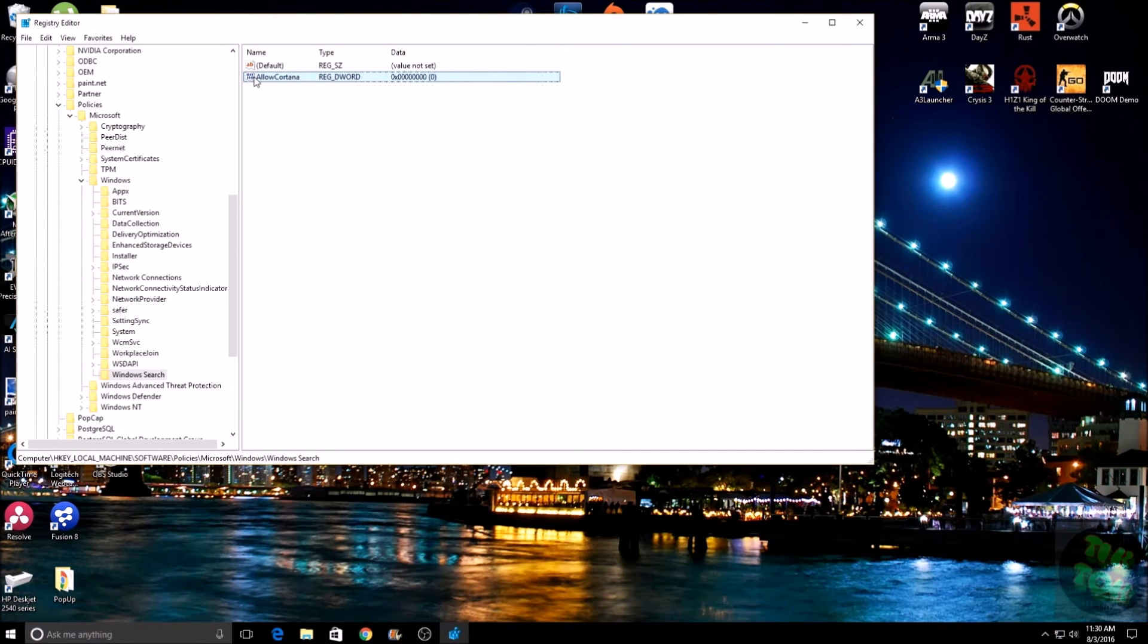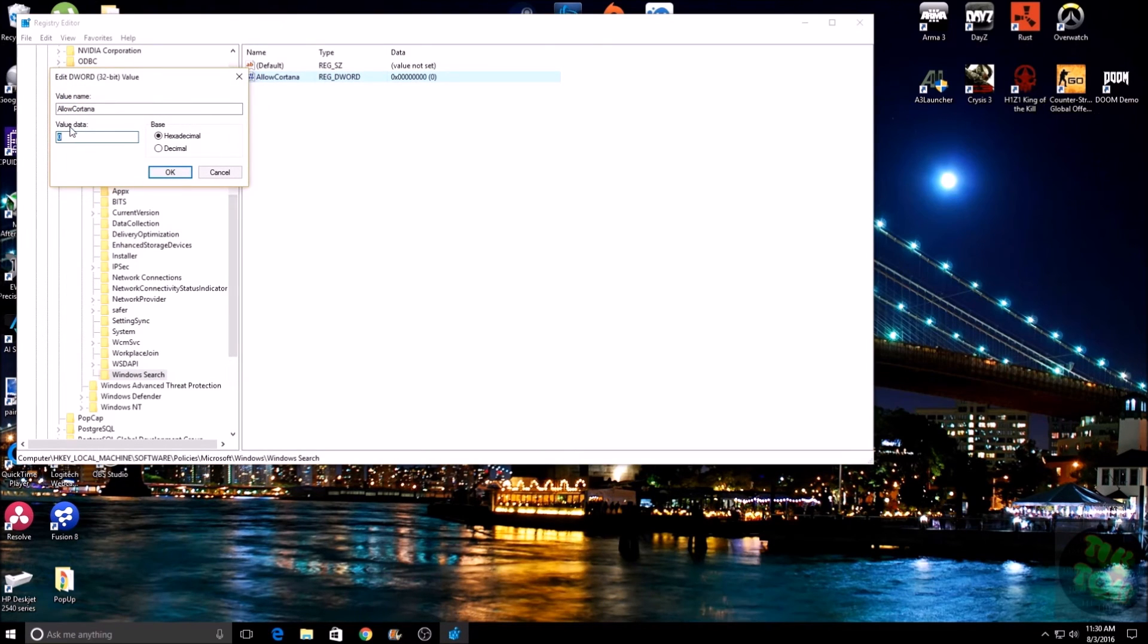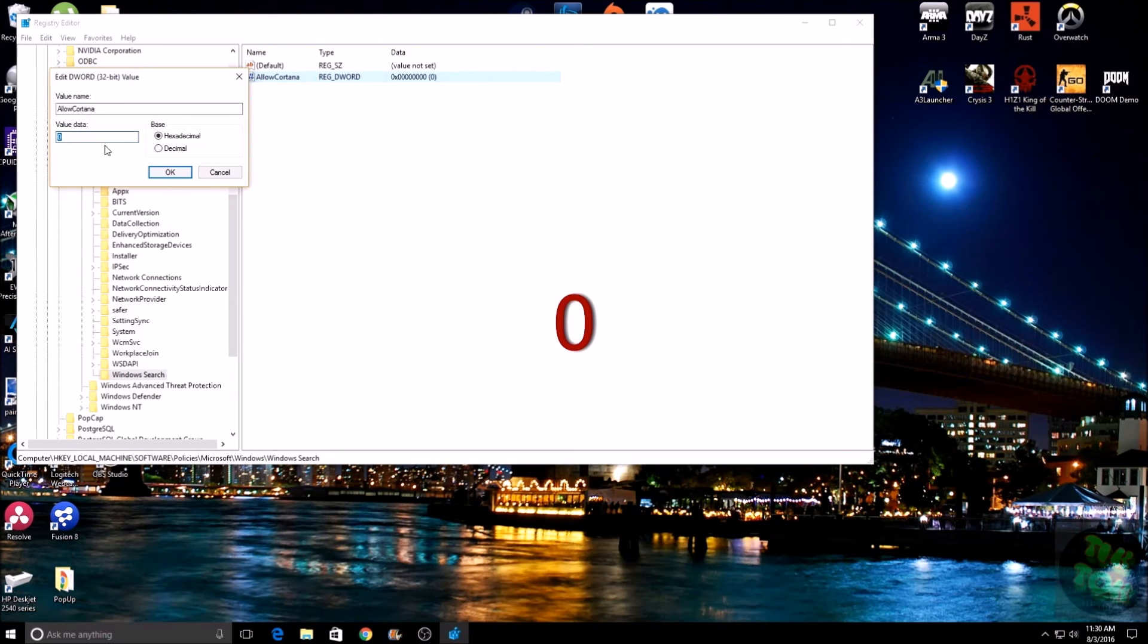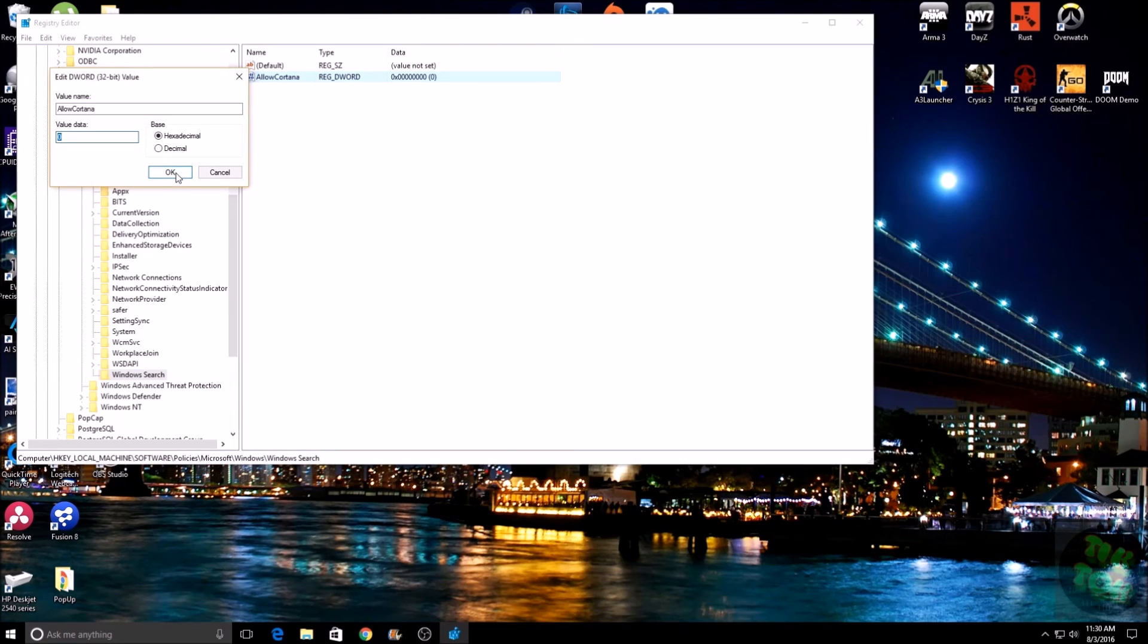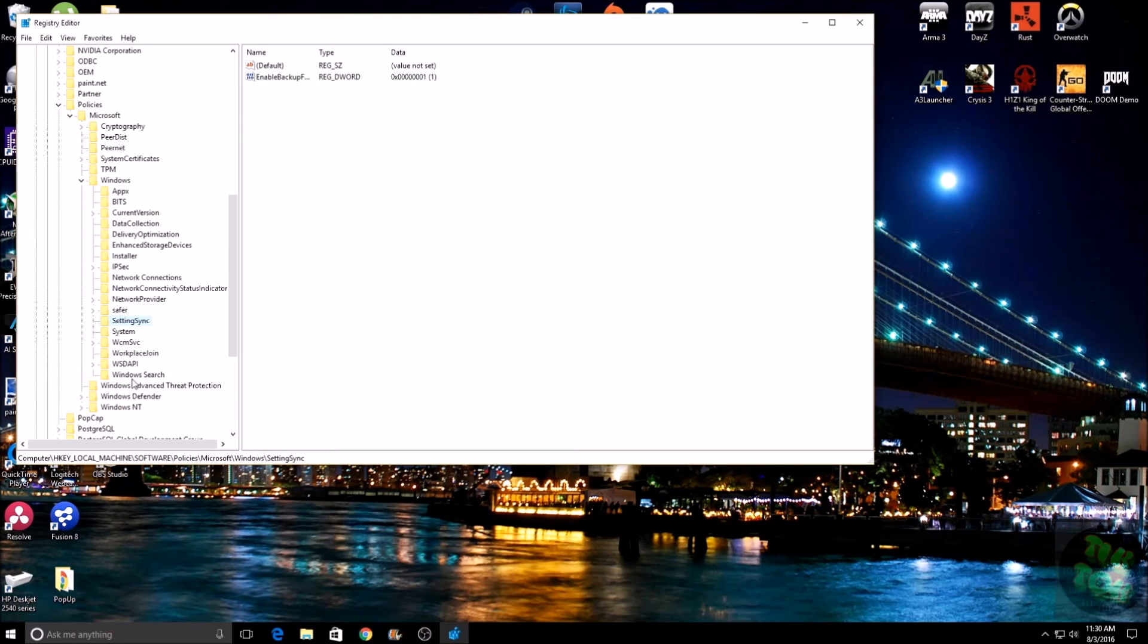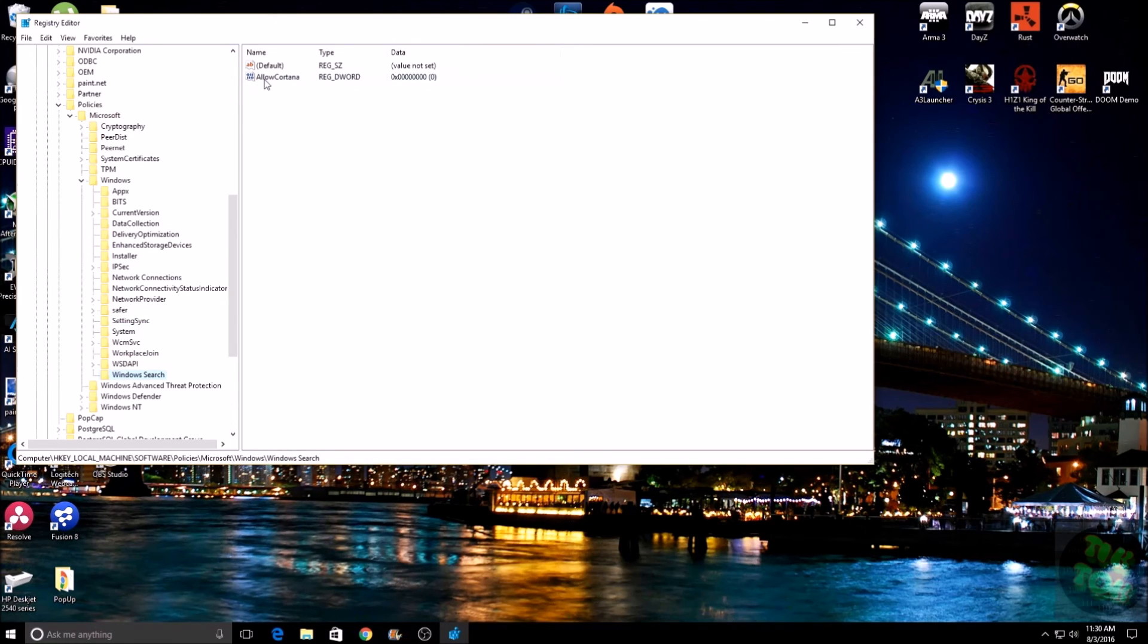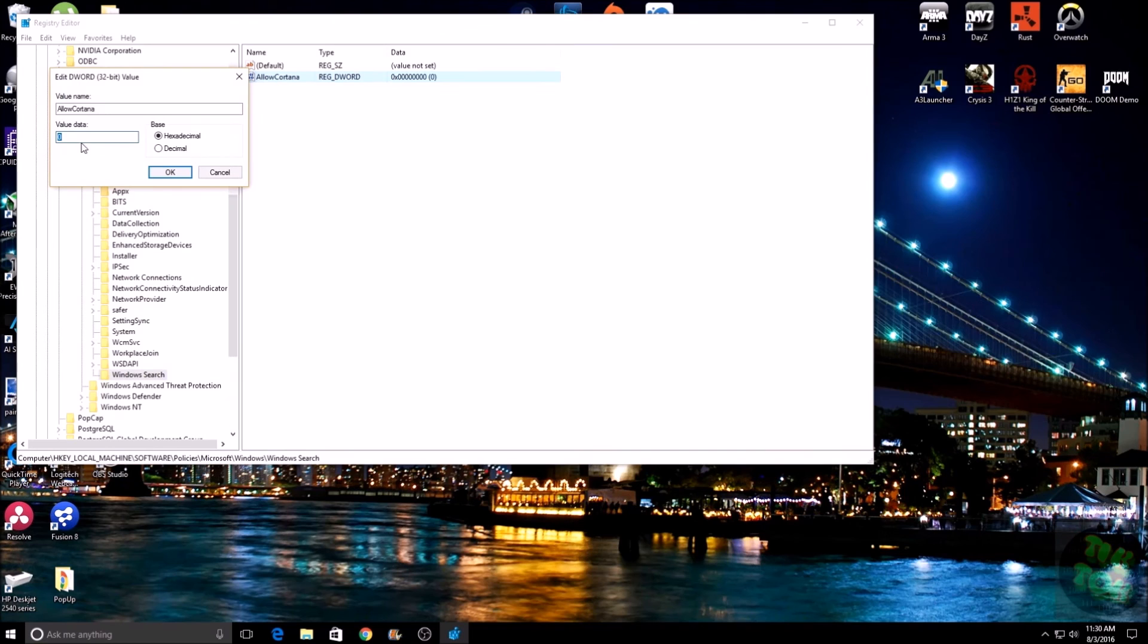Now that you have this, double-click on AllowCortana and make sure your value data is set to zero, which is basically saying it's going to turn it off. Then hit OK. If you already did have the Windows Search and you didn't have to make a new one, all you would do is open up Windows Search, then go to AllowCortana, double-click on that, and make sure that value is set to zero.